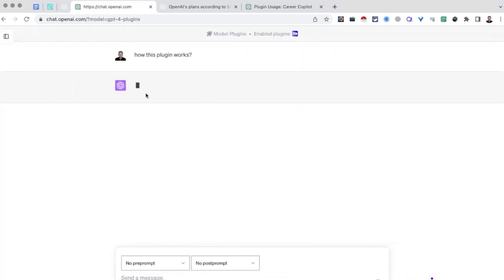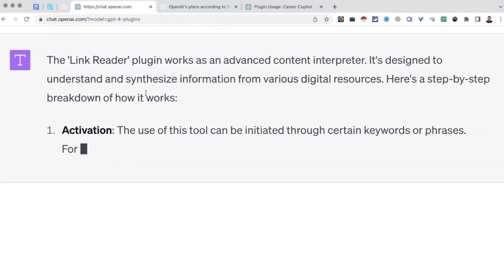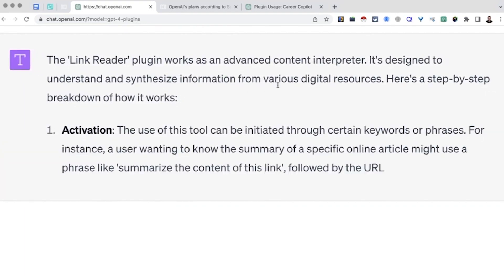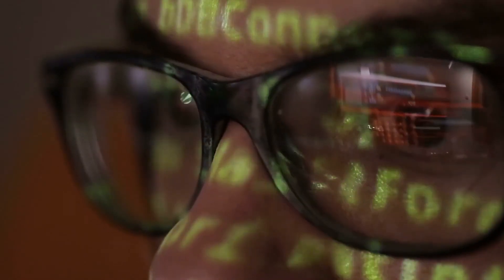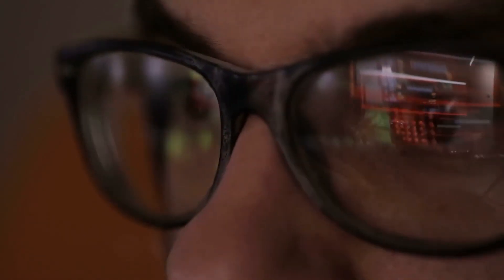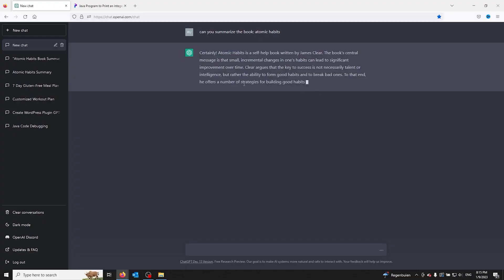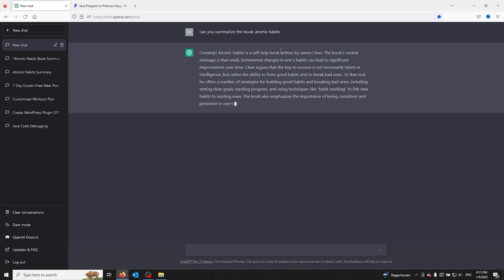Disclaimer: LinkReader is a wonderful tool, but remember there are some shortcomings due to it being in beta testing. Number one, it does not work with all links — for example, it cannot read links to password-protected or restricted-access resources. Number two, it's not always accurate; it may sometimes misinterpret the content of links or provide inaccurate summaries.